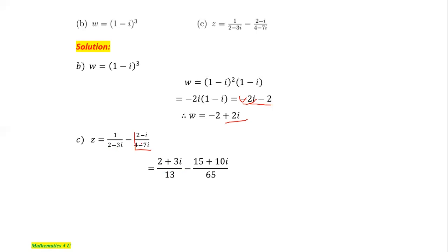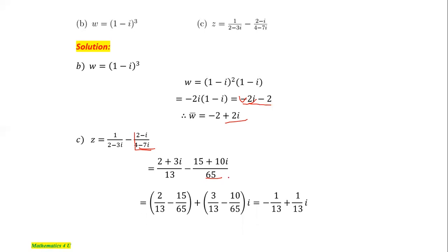The denominator squared magnitude is 4 squared plus 7 squared, which is 65. After simplifying both fractions and taking their difference, the real parts give minus 1 over 13, and for the imaginary parts, the difference between 3 over 13 and 2 over 13 gives 1 over 13. Therefore, the fully simplified form of this expression is minus 1 over 13 plus (1 over 13)i.